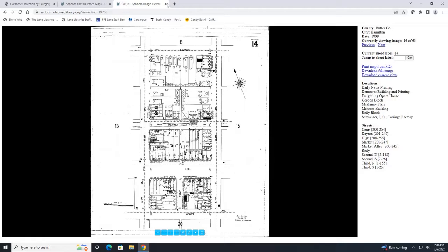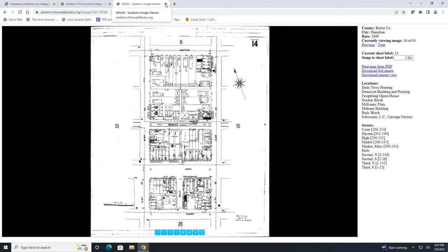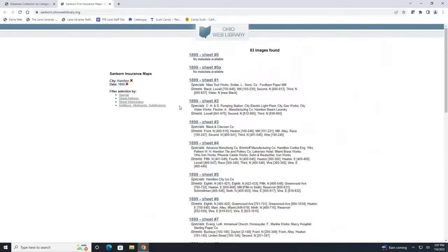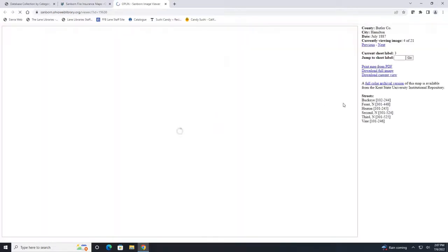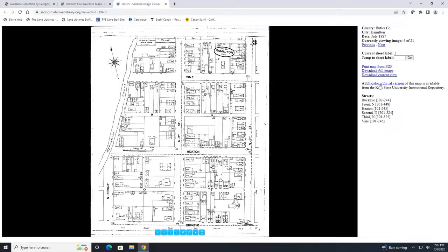Now some maps will actually have color on them so let me show you one of those. I will x out of the 1899 because I don't want that to filter anything. So this one right here has a link here for a full color archival version so if you click on this link it will open up a web page that has the full color version of the map that you're looking at.